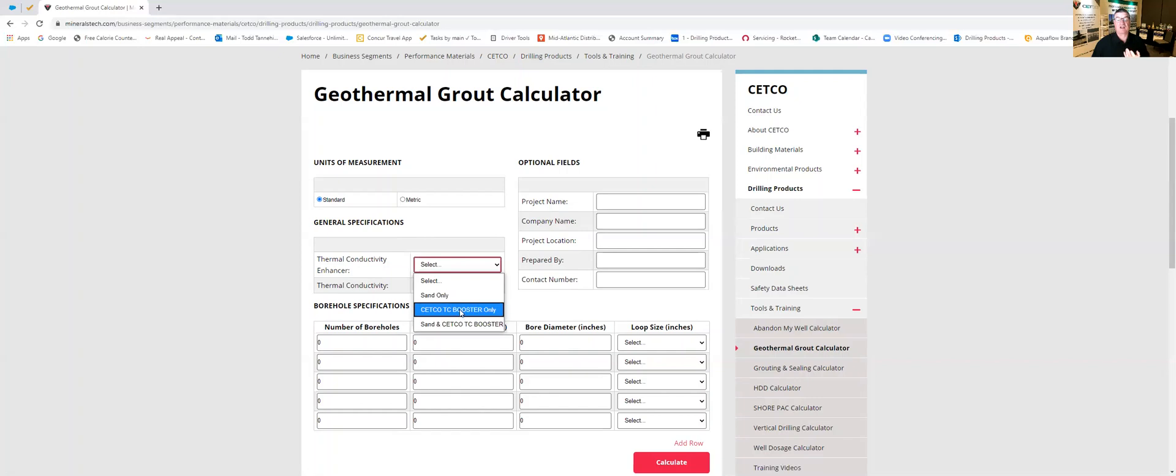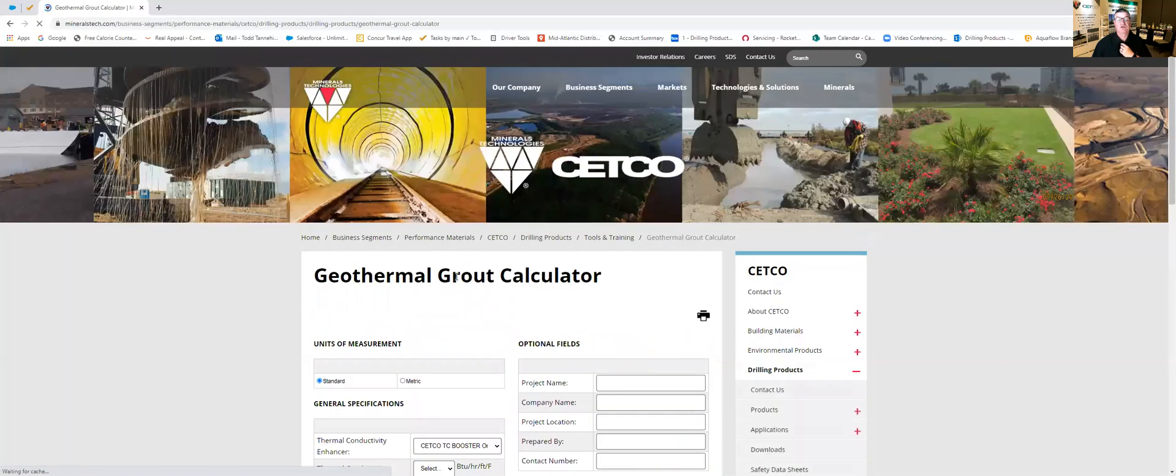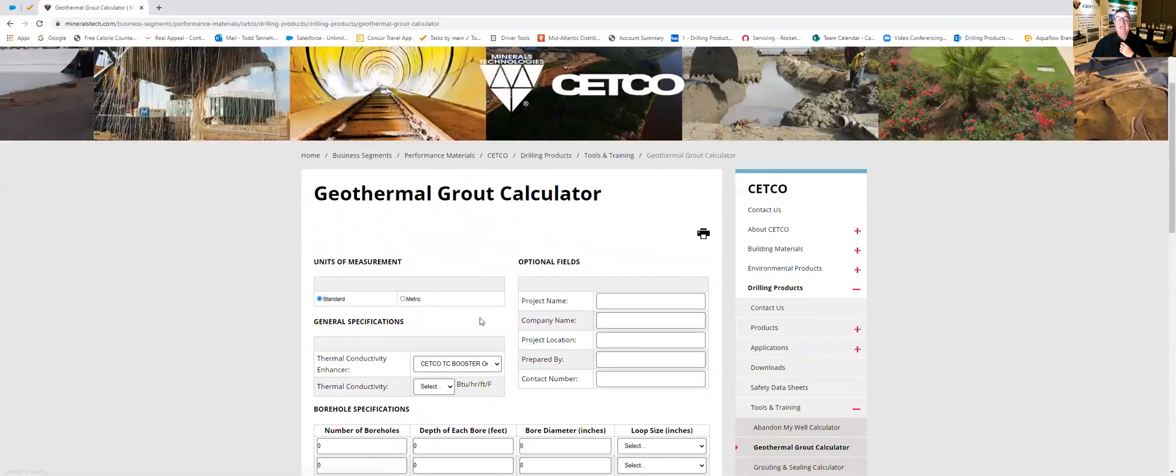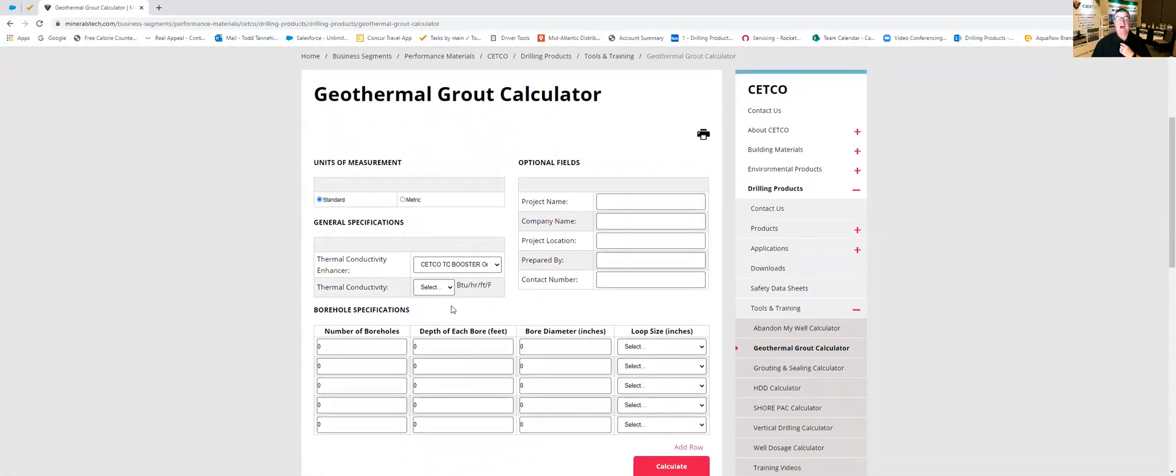Again for a class example we're going to go to our graphite product alone, CETCO TC booster, and we're going to come down here we're going to select our thermal conductivity.